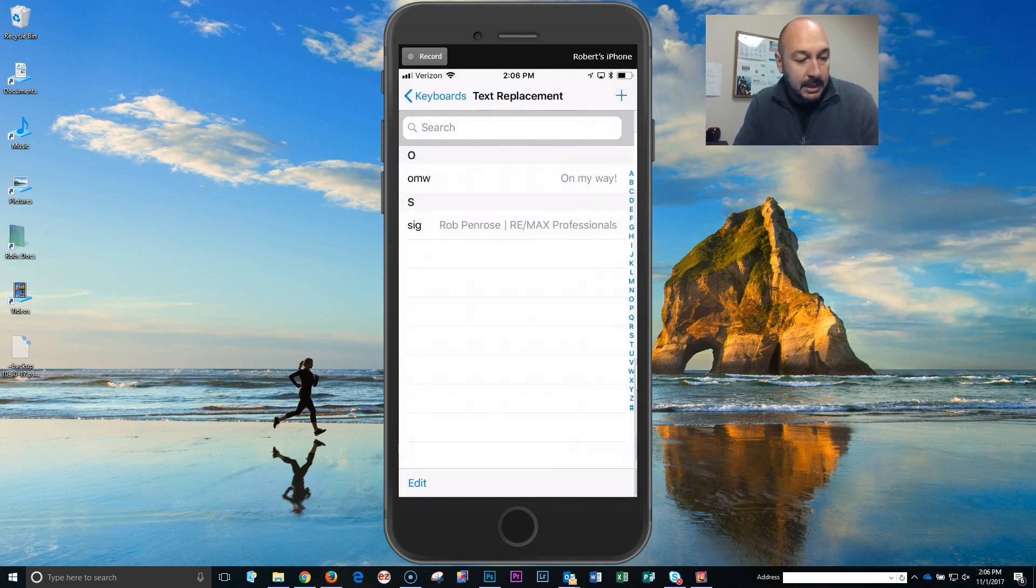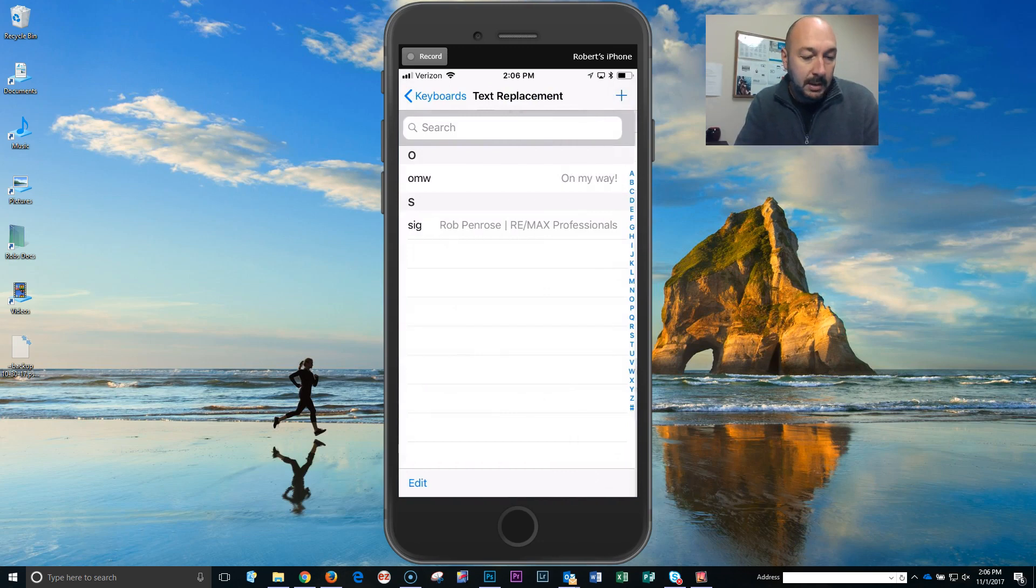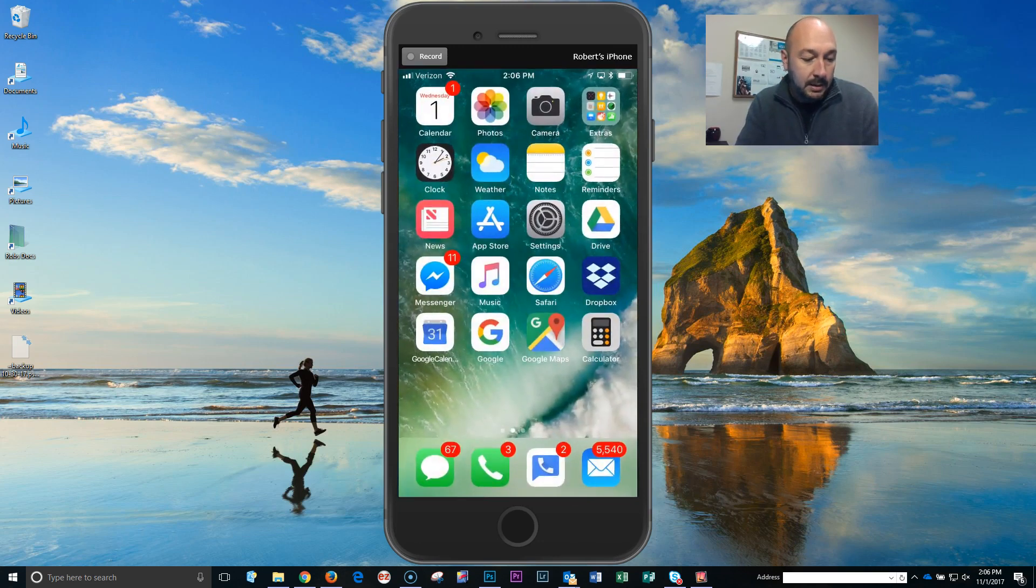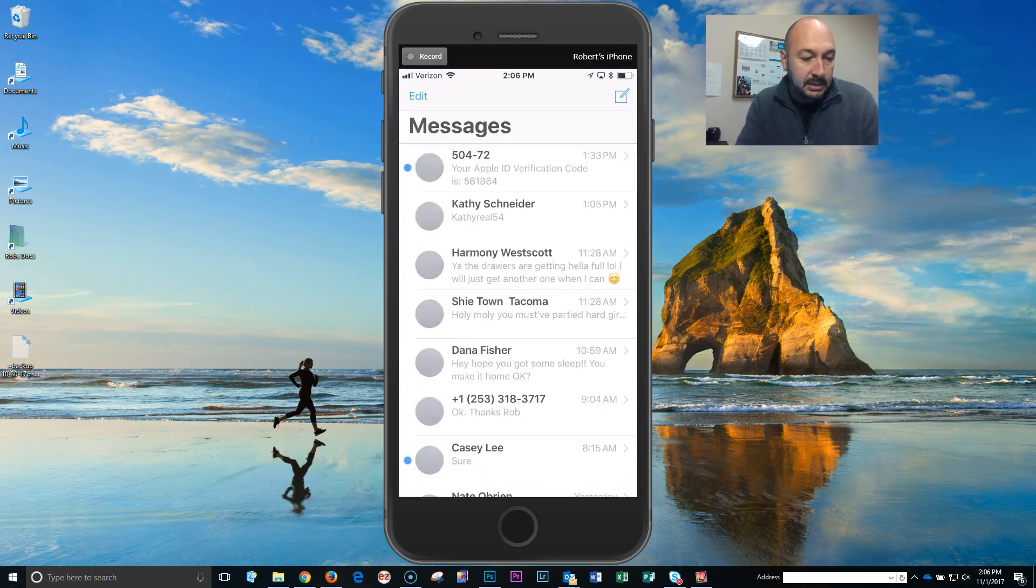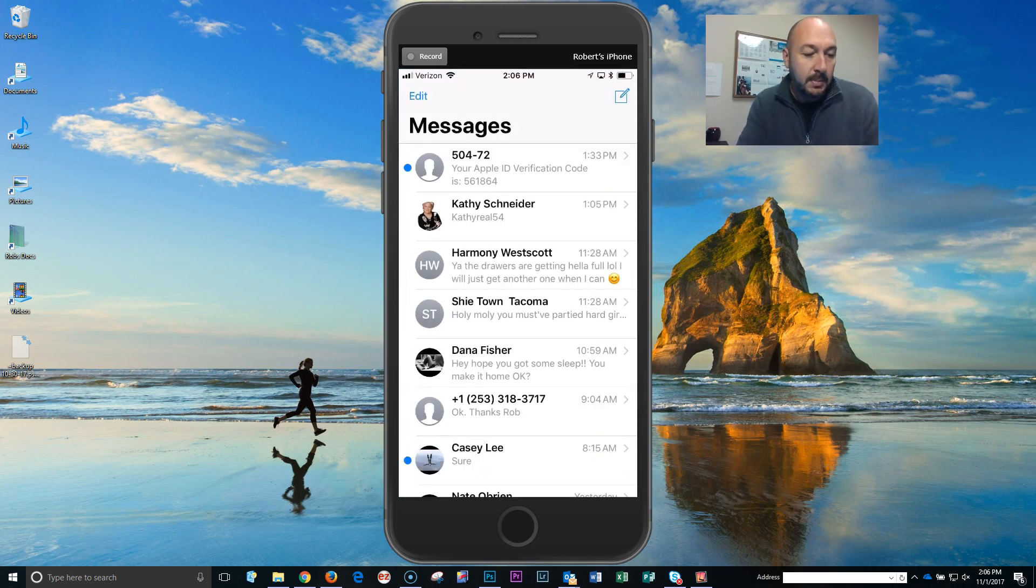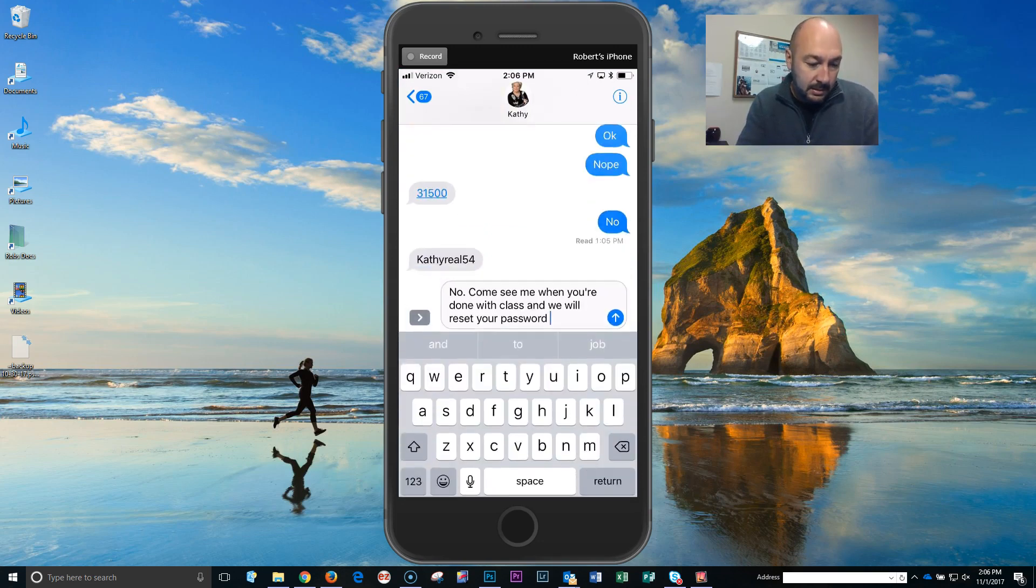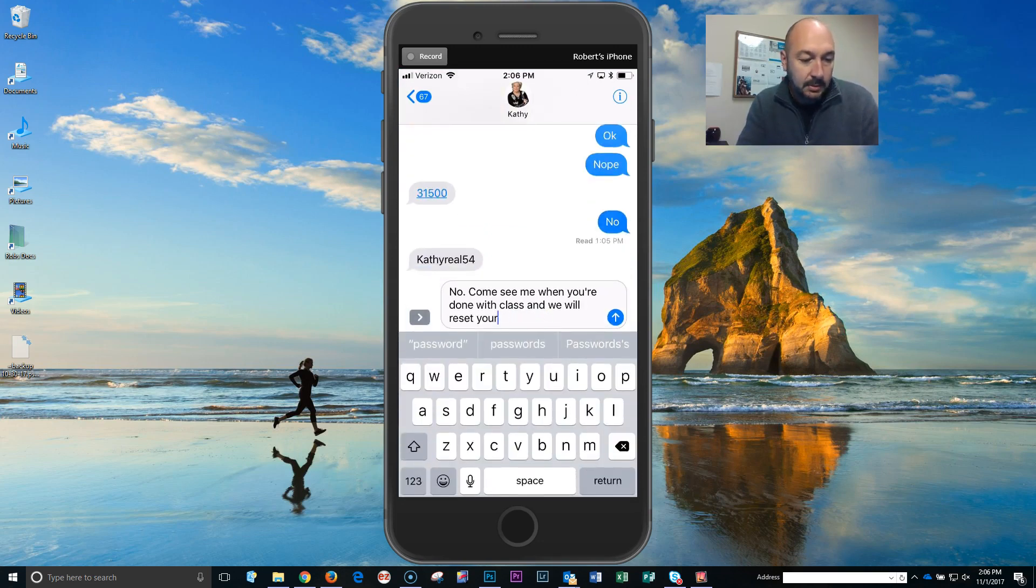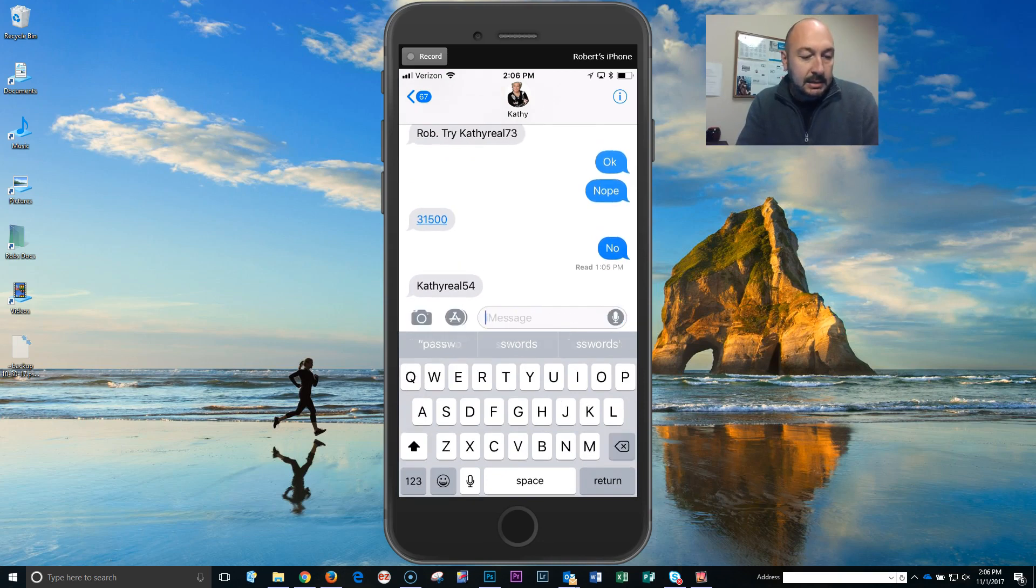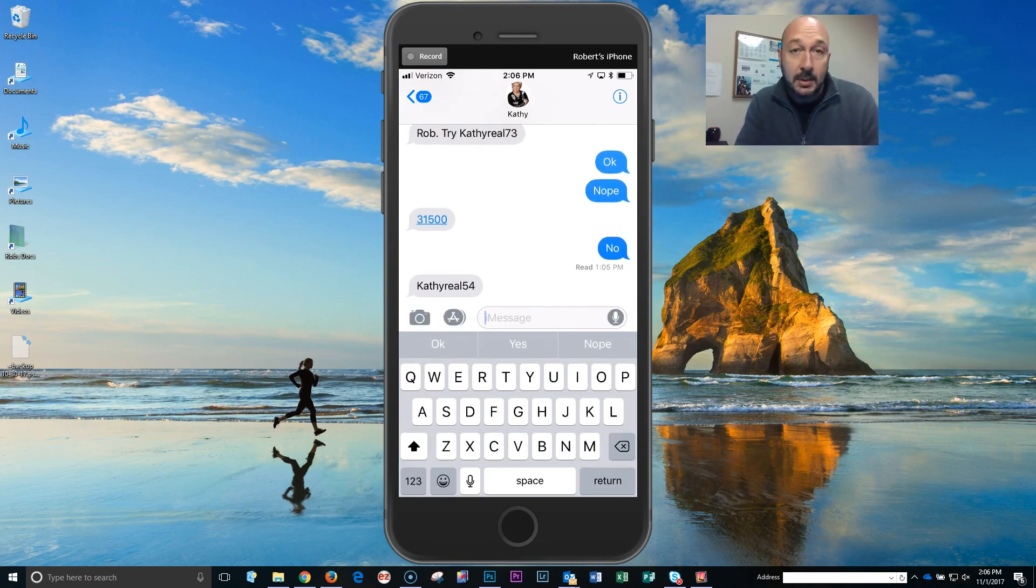And now I'm gonna go hit my home button, go to my messages. I'm going to open up a new thread, been texting with Kathy Schneider today. So basically this is real estate communication.